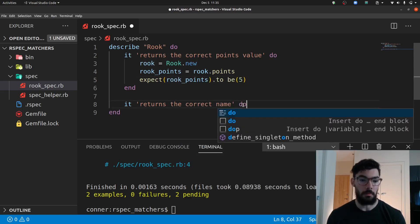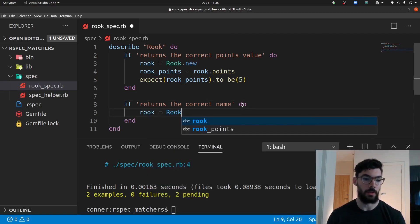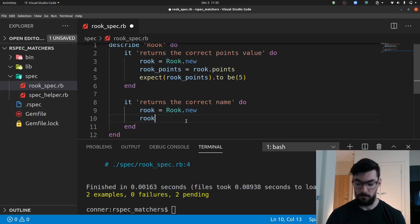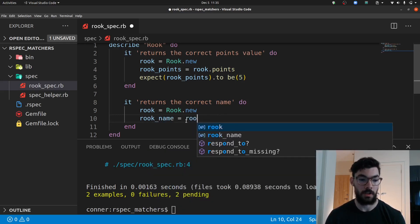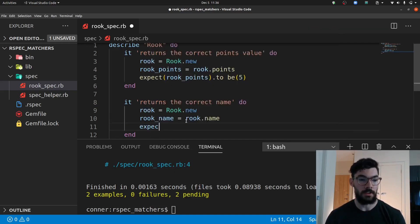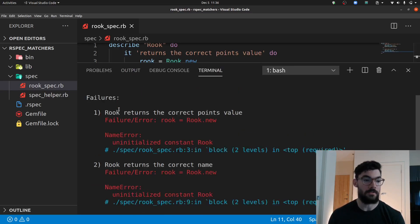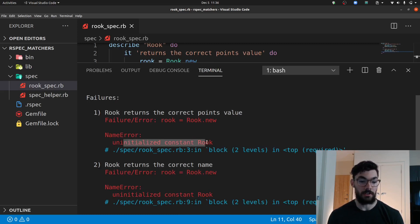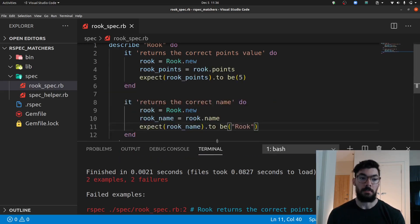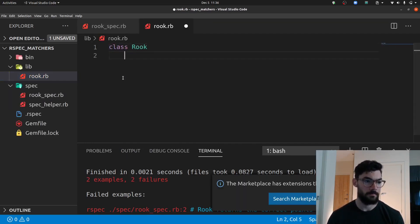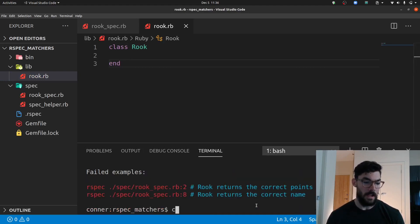In the next example we'll implement a body, instantiate a Rook with Rook.new, and say Rook.name. We'll test that we expect Rook.name to be 'Rook'. We'll save and run these tests. We have two failing specs - both say uninitialized constant Rook because we haven't defined the Rook class. So we'll create a Rook.rb file, create the Rook class, save, and run our specs again.